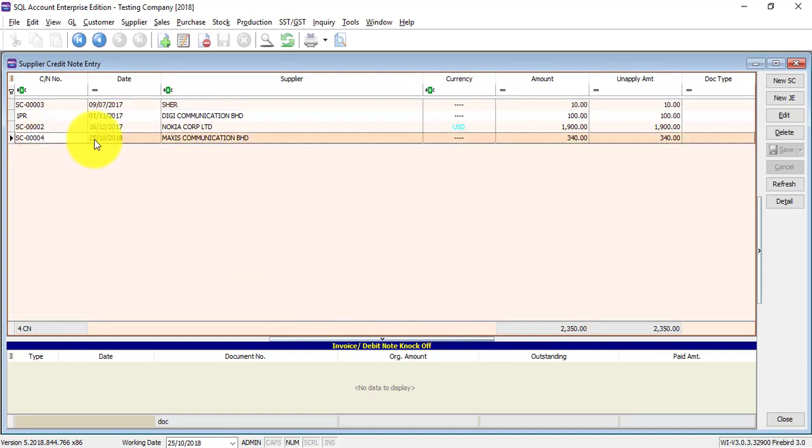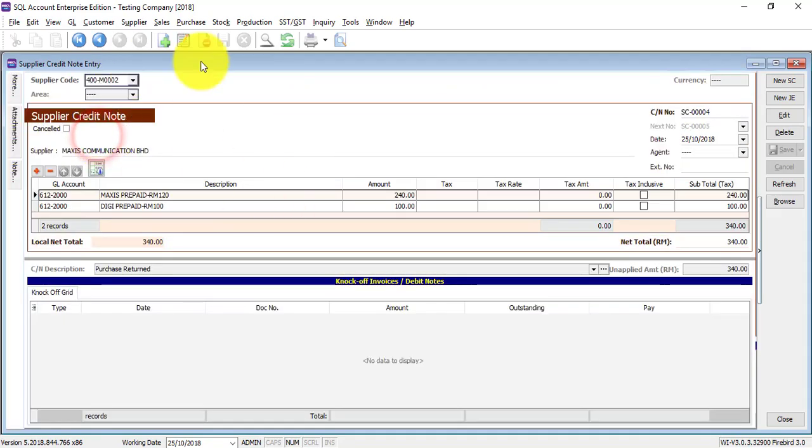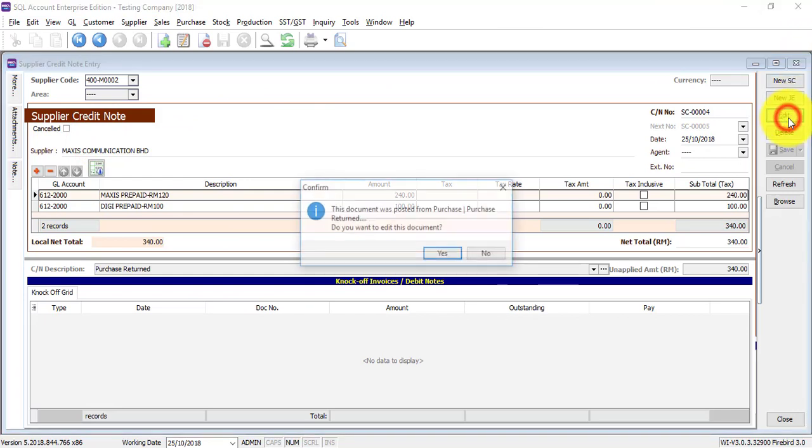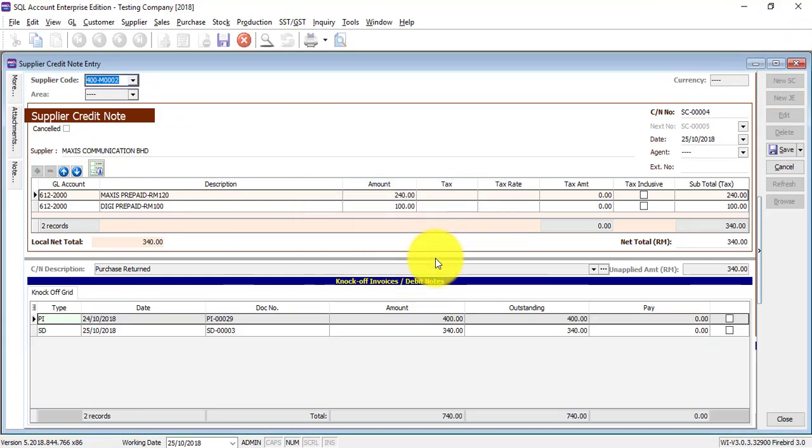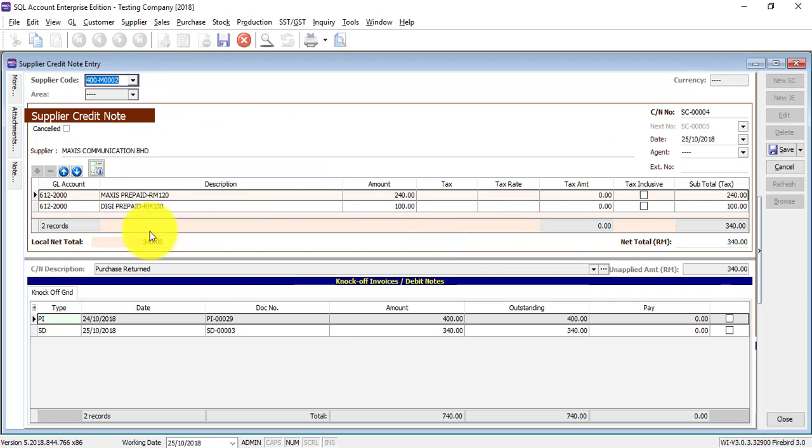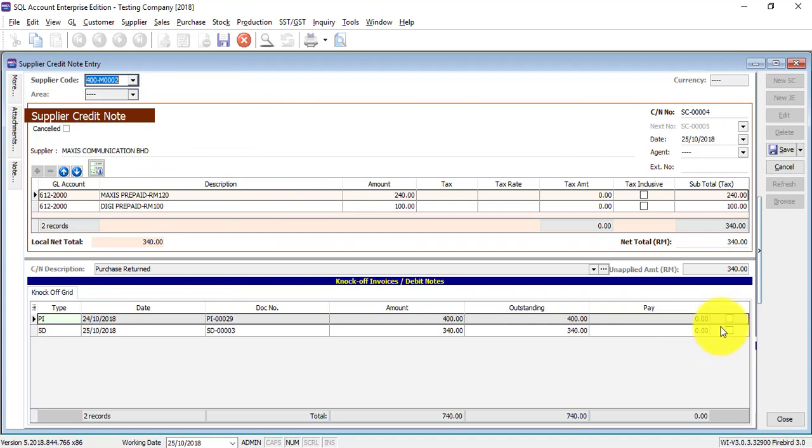This is the one that we just created. Please come in over here, click edit. This purchase return you can actually knock off with an invoice.